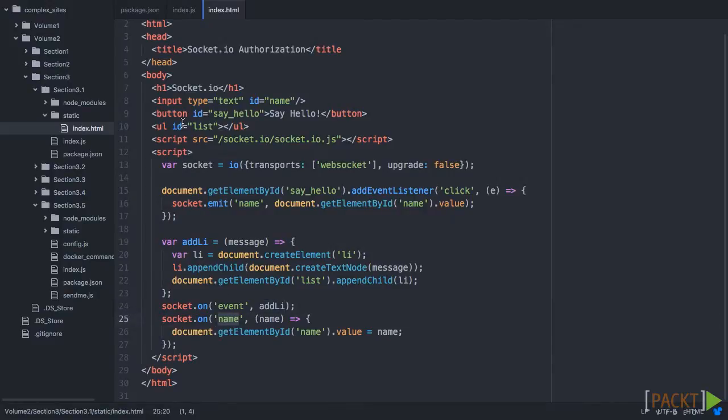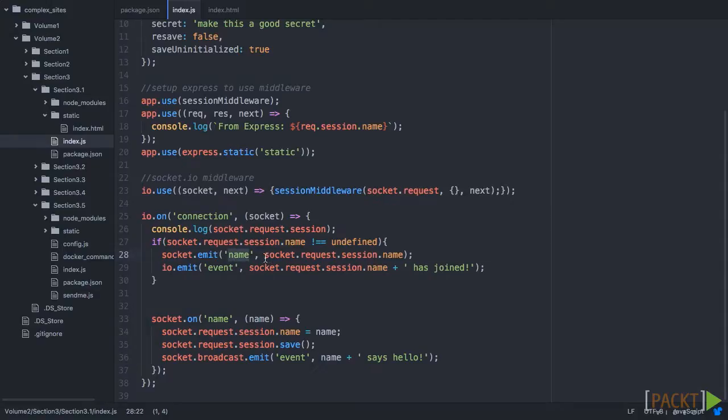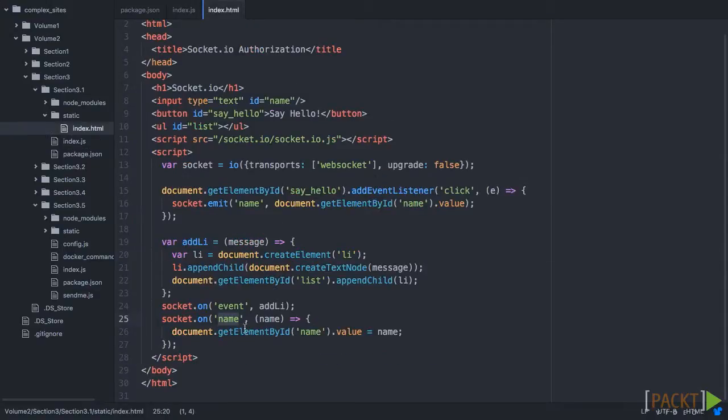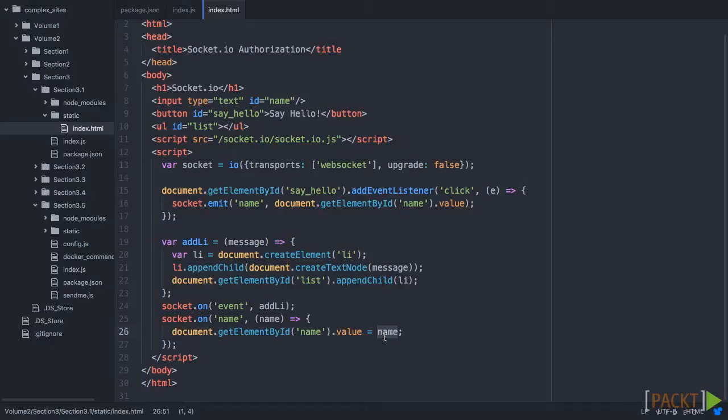Now we have one addition. We have this name event. And remember, from the server side, that this is going to be emitted when it's in the session. So if we get a name, we're actually going to get the input right here, and we're going to set the value to that name. So if we've been here before, and we've said hello, and we come back, it'll actually remember who we are and set our name.